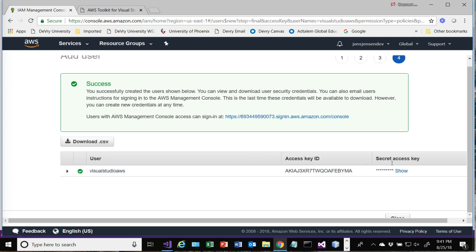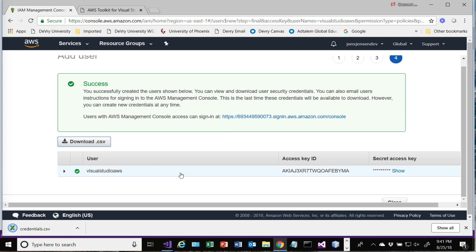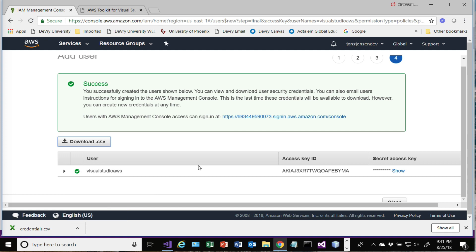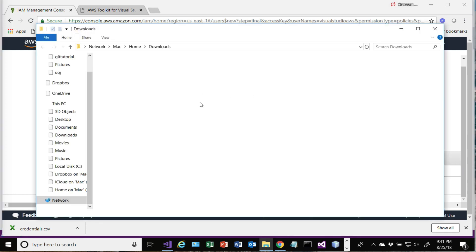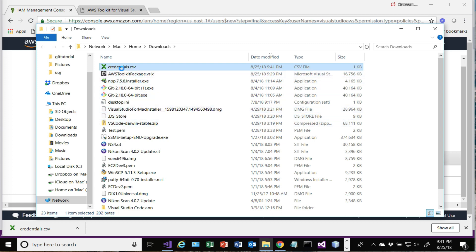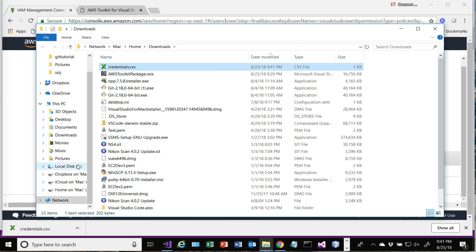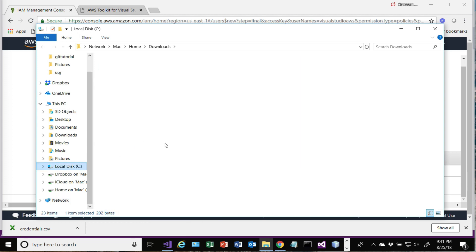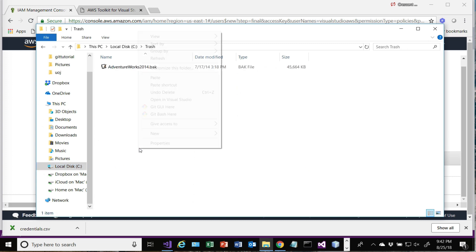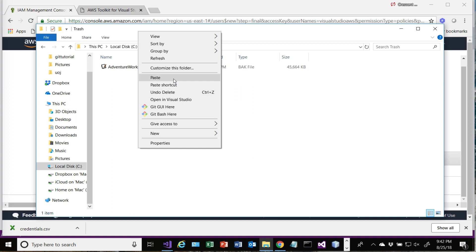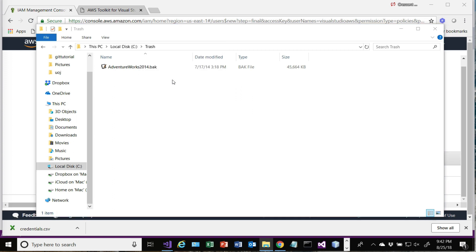Then it has a secret access key and an access key ID. It will let you download a CSV containing this information. So I'm going to do that. Again, you don't want to leave this laying around any place. So I think we're okay with this. I'm just going to copy it over here.